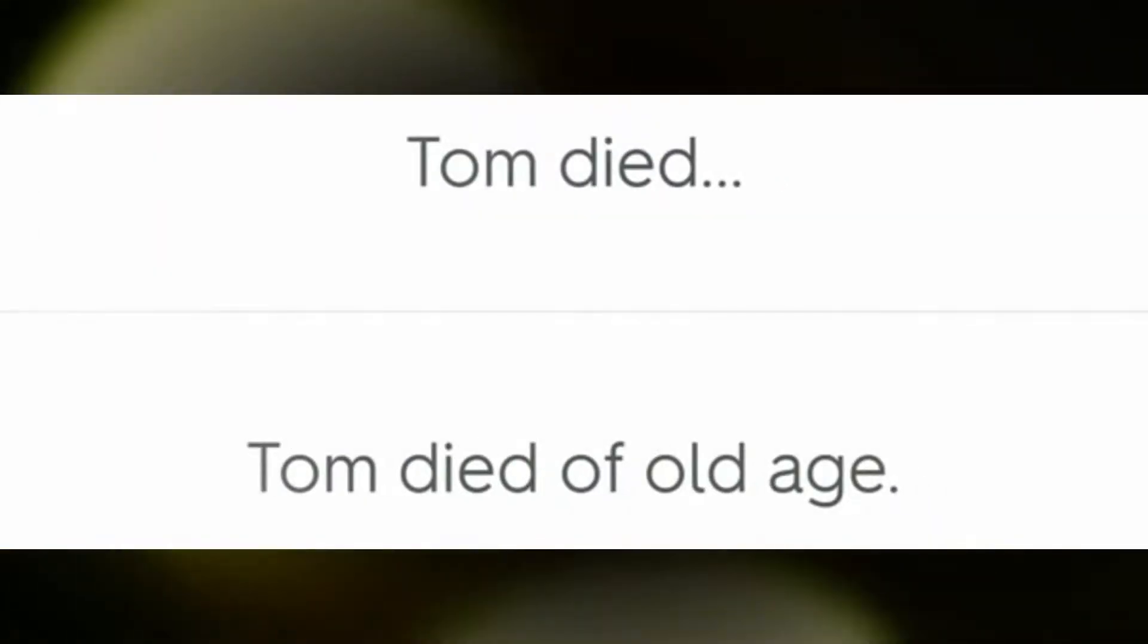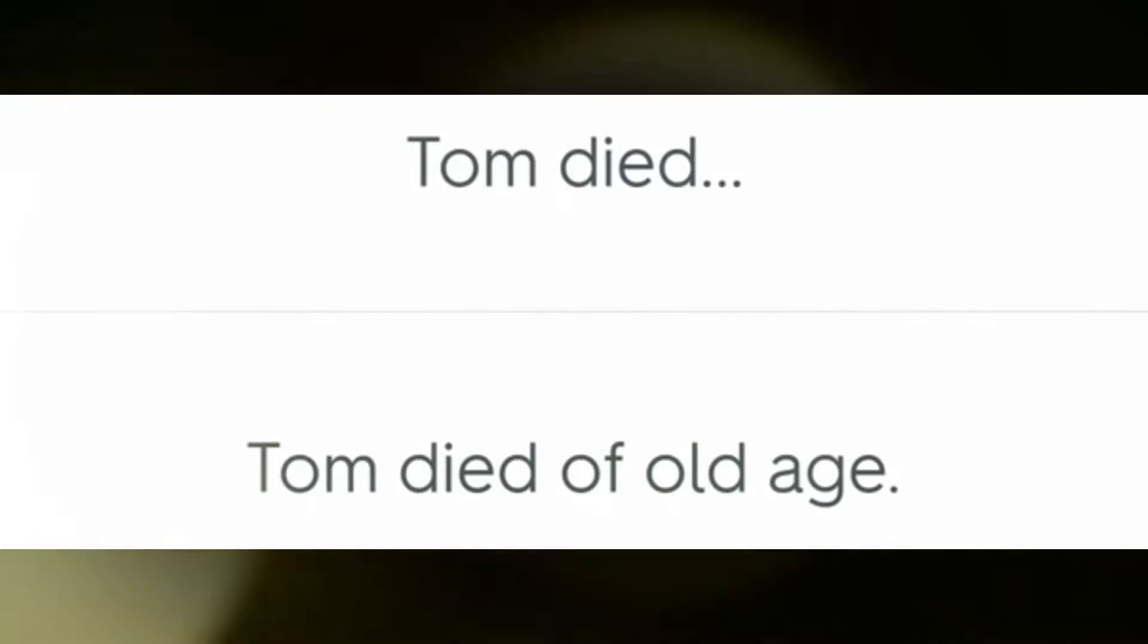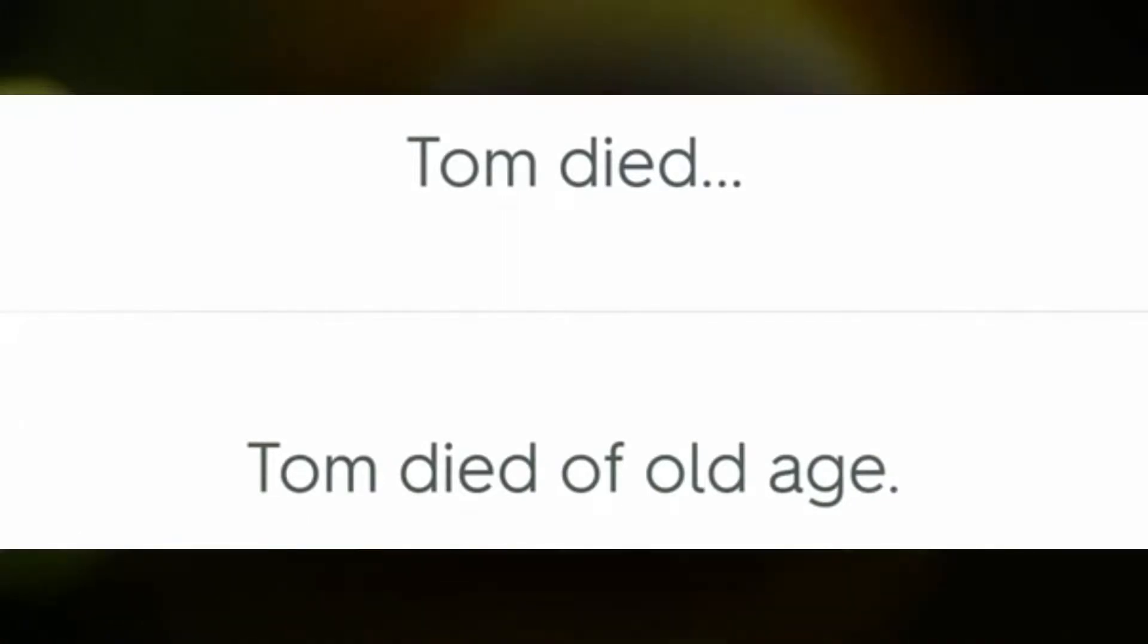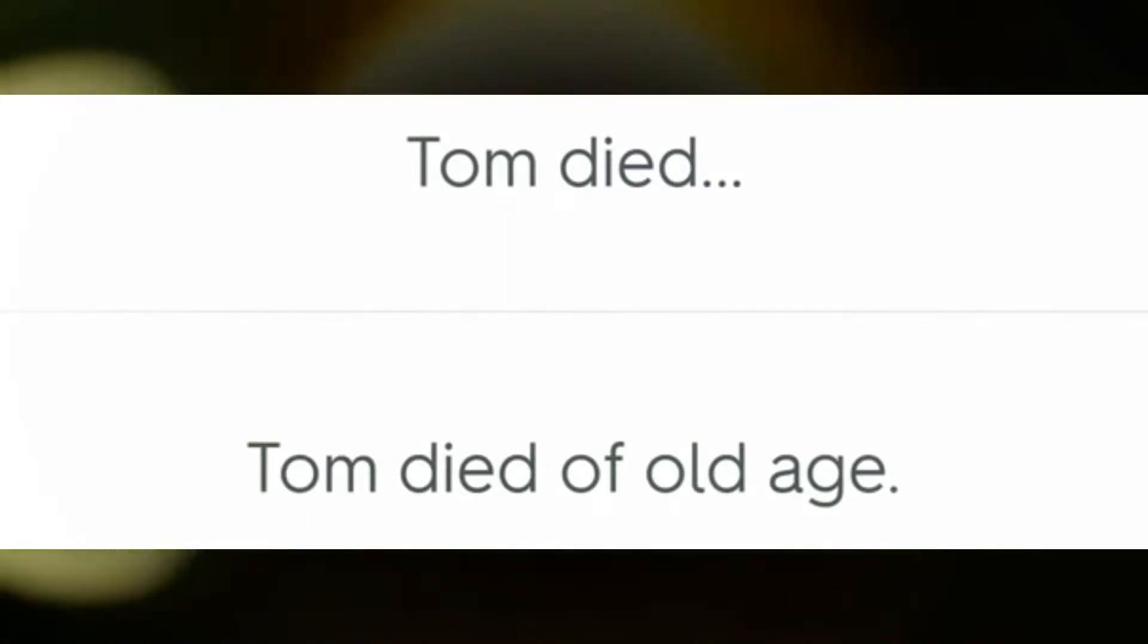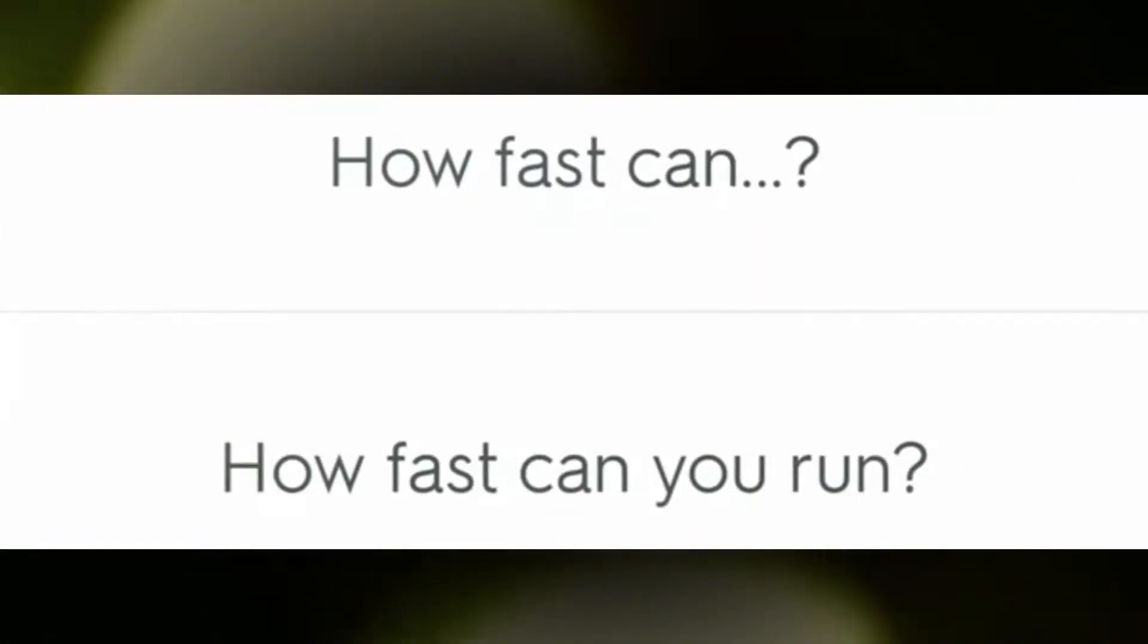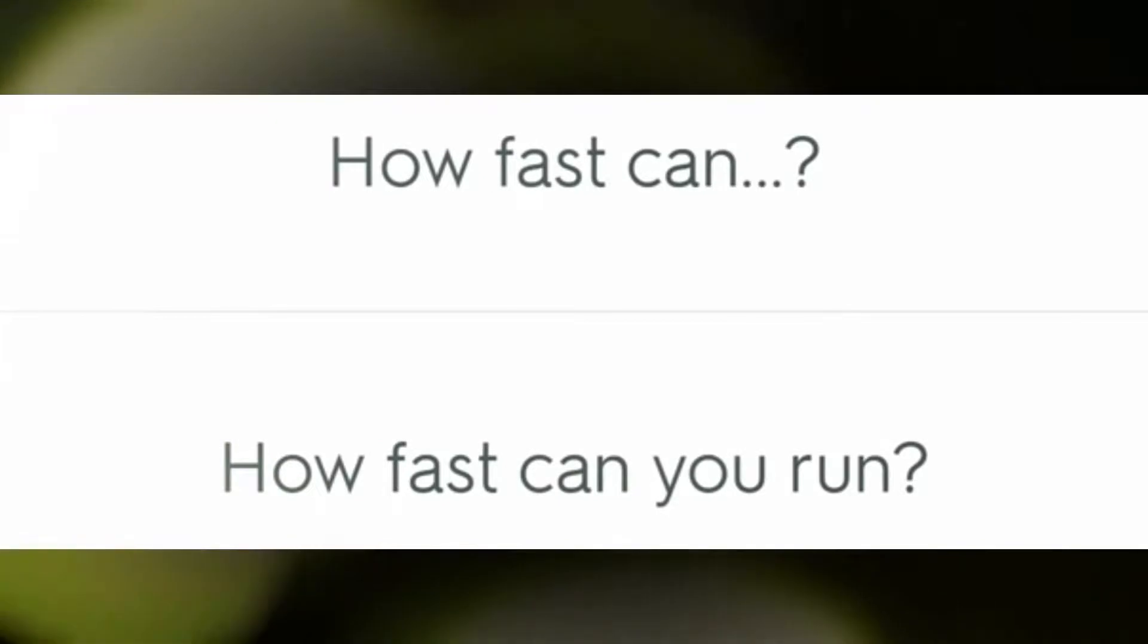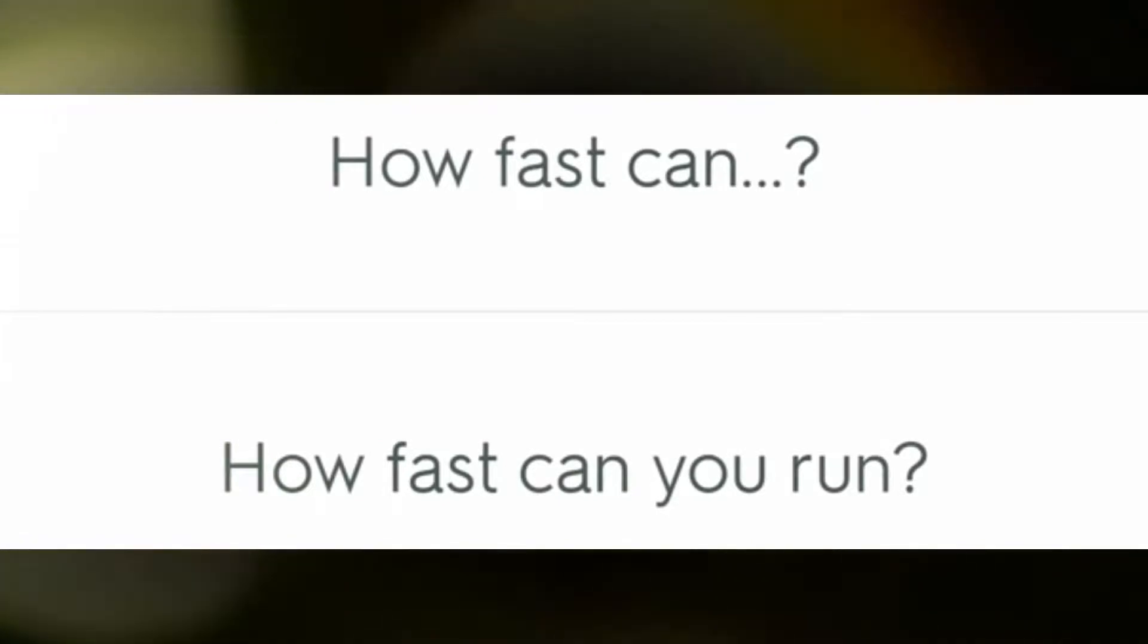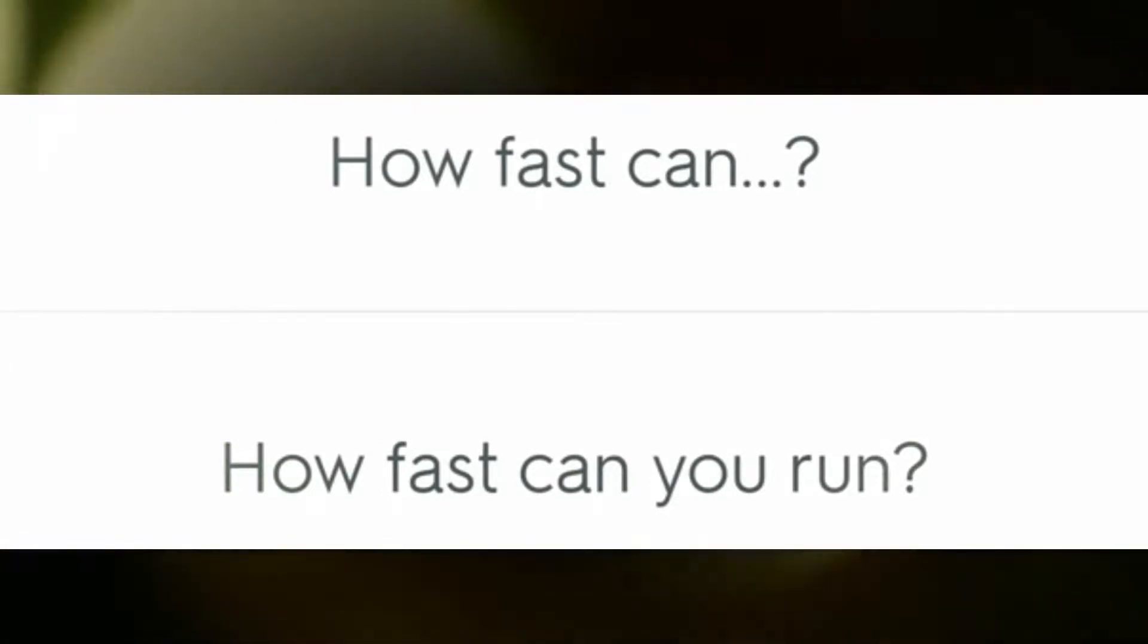Tom died of old age. How fast can you run?